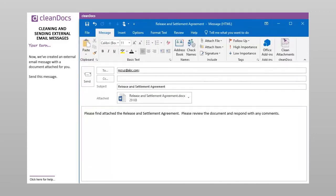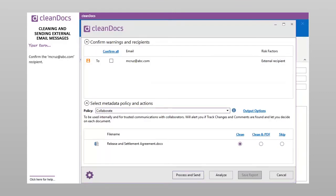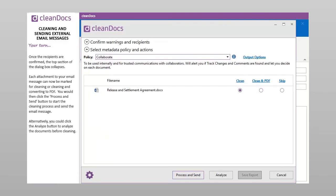Now we've created an external email message with a document attached for you. Send this message. Confirm the mcruise at abc.com recipient. Once the recipients are confirmed, the top section of the dialog box collapses. Each attachment to your email message can now be marked for cleaning or cleaning and converting to PDF. You would then click the Process and Send button to start the cleaning process and send the email message. Alternatively, you could click the Analyze button to analyze the documents before cleaning.